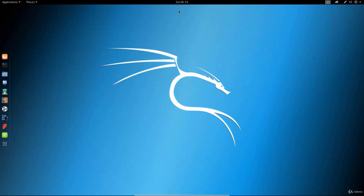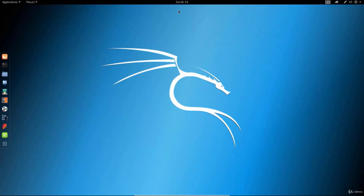Hello everyone and welcome back to this lecture. In this tutorial we'll be covering some of the basic Linux commands, and in order for you to get to know Linux better, the good way would be to start off with learning these basic commands that I will teach you right now.